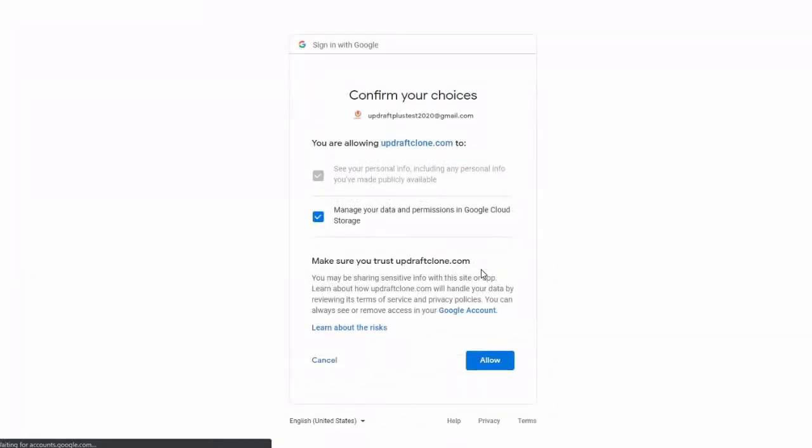Click Allow, which will complete the setup of your Google Cloud account to UpdraftPlus.